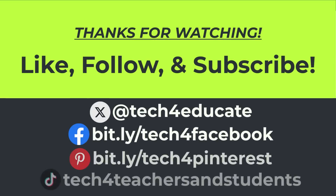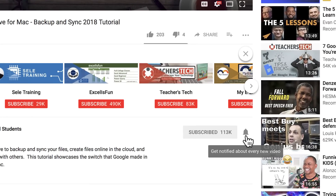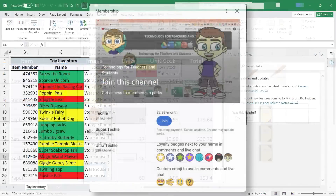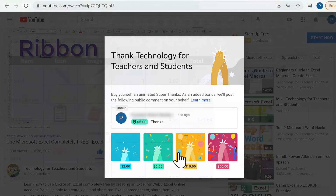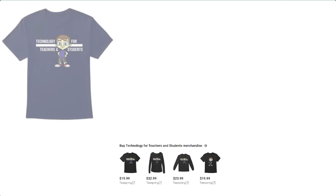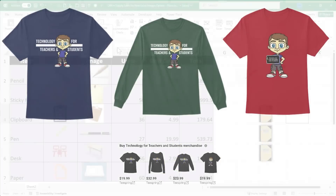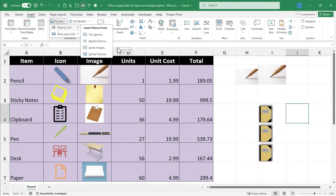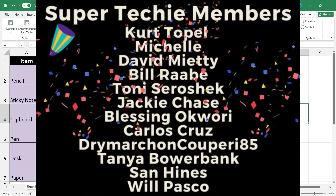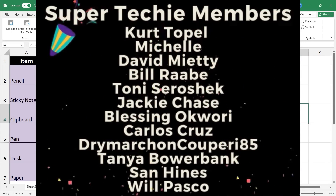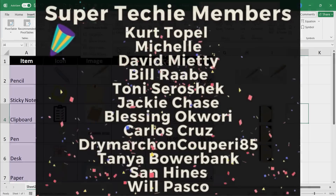I hope you found this tutorial helpful. If you did, please like, follow, and subscribe, and click the bell to be notified when I post another video. If you'd like to support the channel, you can become a channel member, click the thanks button, support through Patreon, or buy channel merch — details are in the description below. A big thank you to my super techie and ultra techie channel supporters.